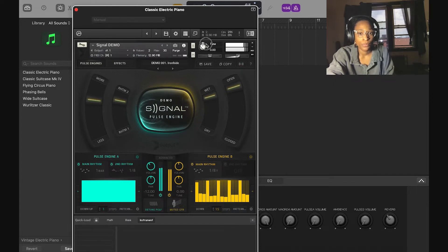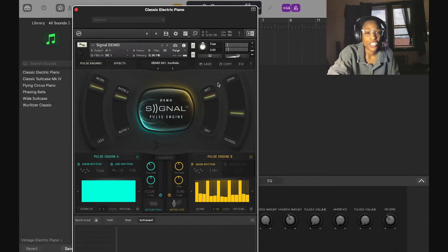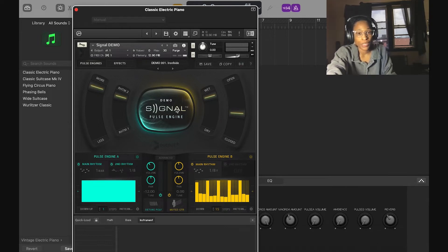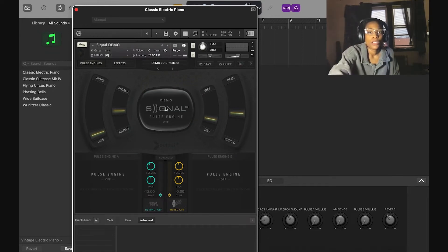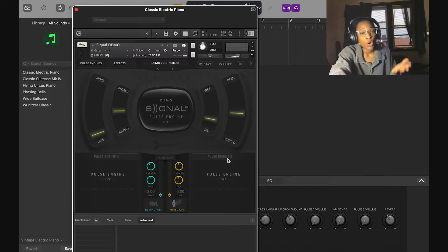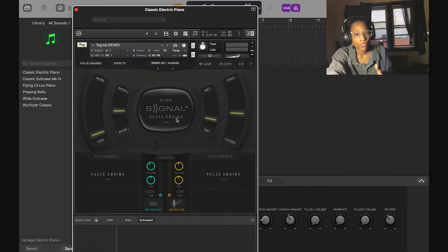Wet is like a reverb effect — I can have it closed or wet. That sounds dope. With the wet setting it sounds very majestic, or you could just completely turn off the pulse engine and have more of a regular piano kind of sound. On the pulse engine page you can see there are two pulse engines — A and B — and these control the pulse and rhythm of the instrument.